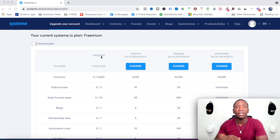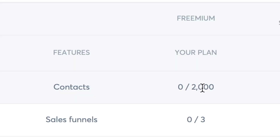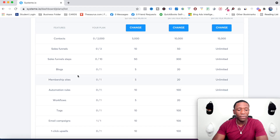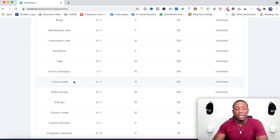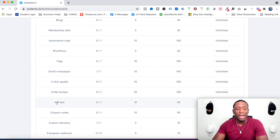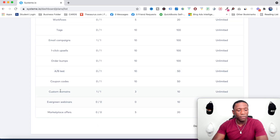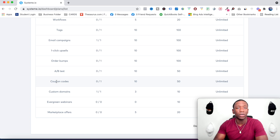It's a completely free plan until you hit a certain limit. You can build a list of 2,000 people for free, have a blog for free, membership sites for free, and automation workflows for free — so that covers your email marketing. You can also have one-click upsells for free, order bumps for free, and A/B split testing for free.